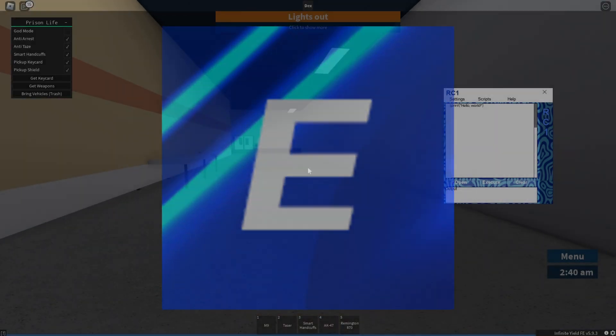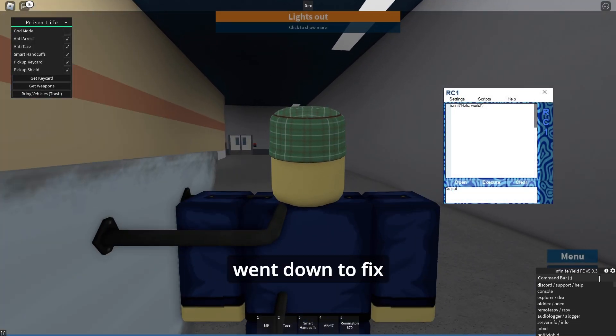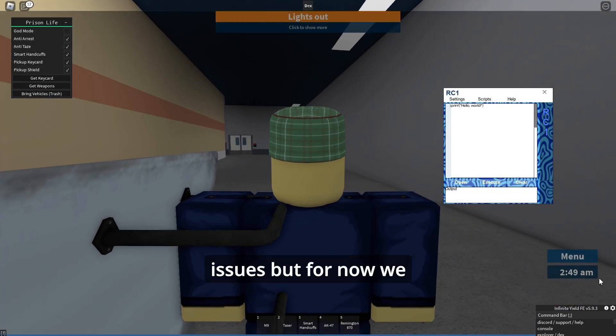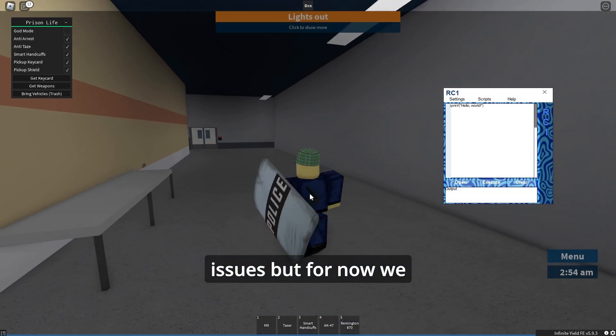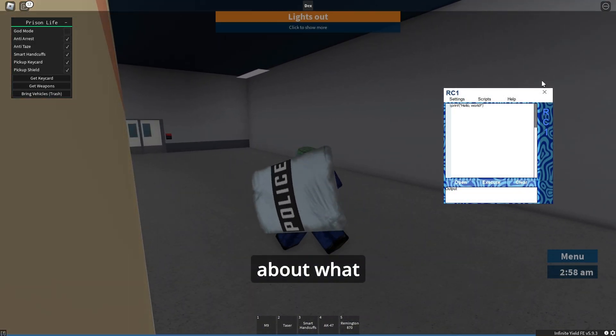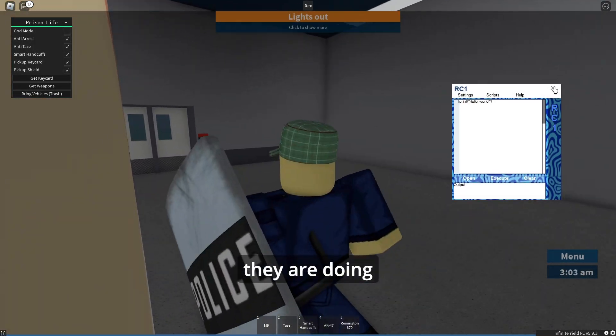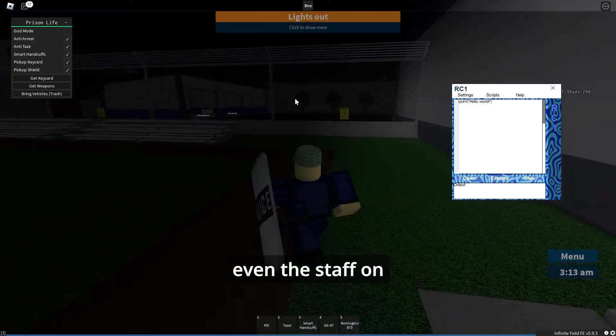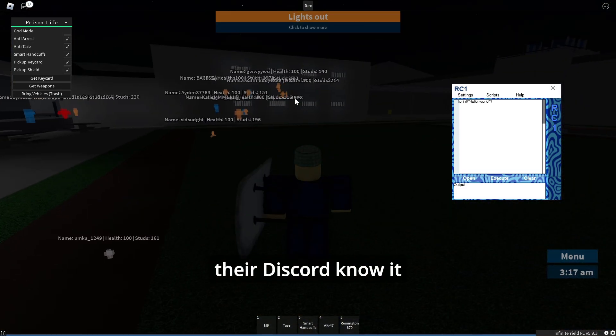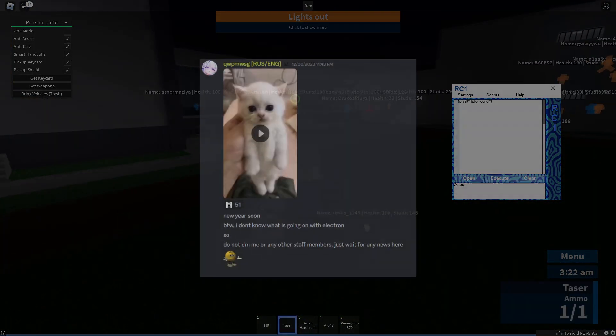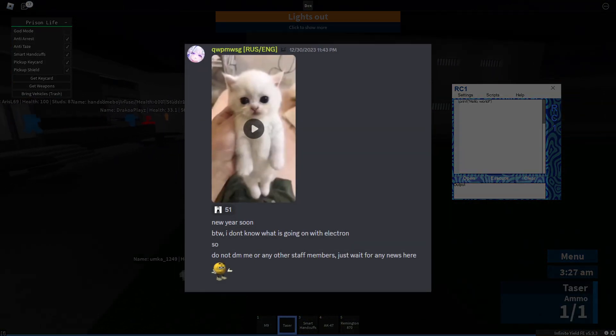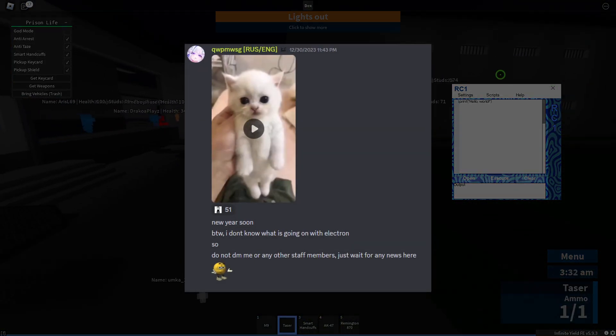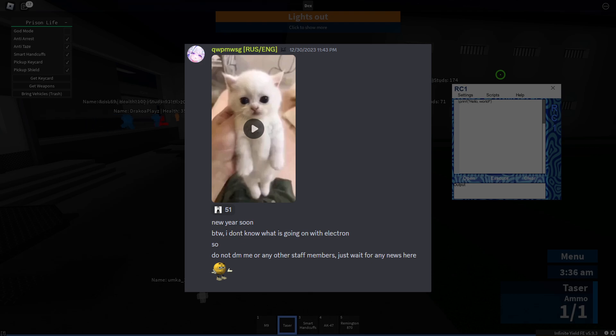They said Electron went down to fix issues but for now we do not know anything about what they are doing, and apparently not even the staff on their Discord know it. New Year soon, by the way. I don't know what is going on with Electron, so do not DM me or any other staff members, just wait for any news here.